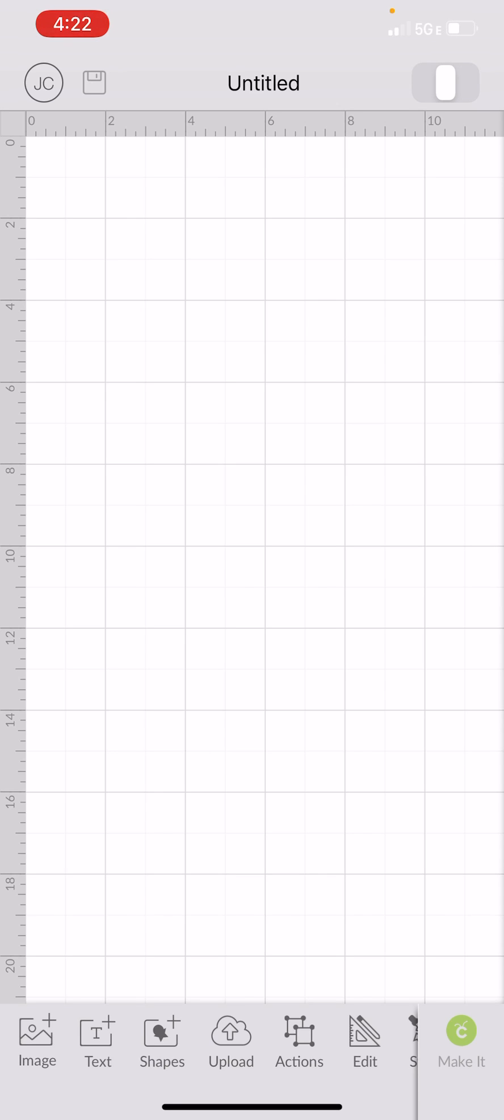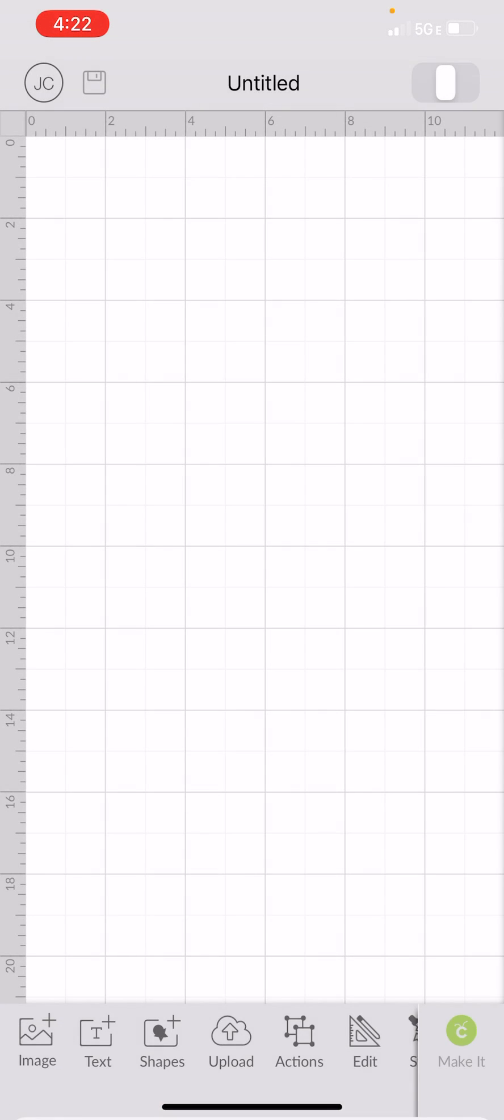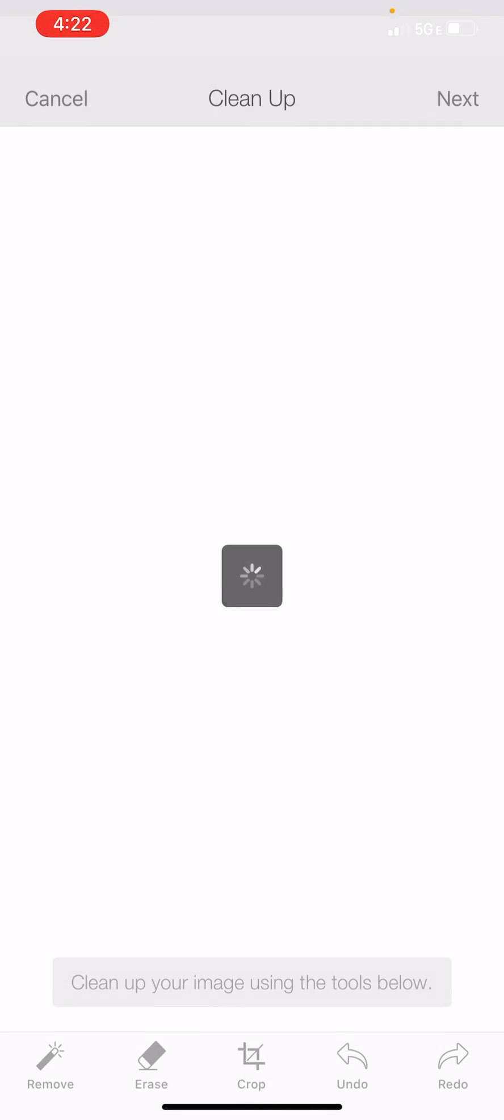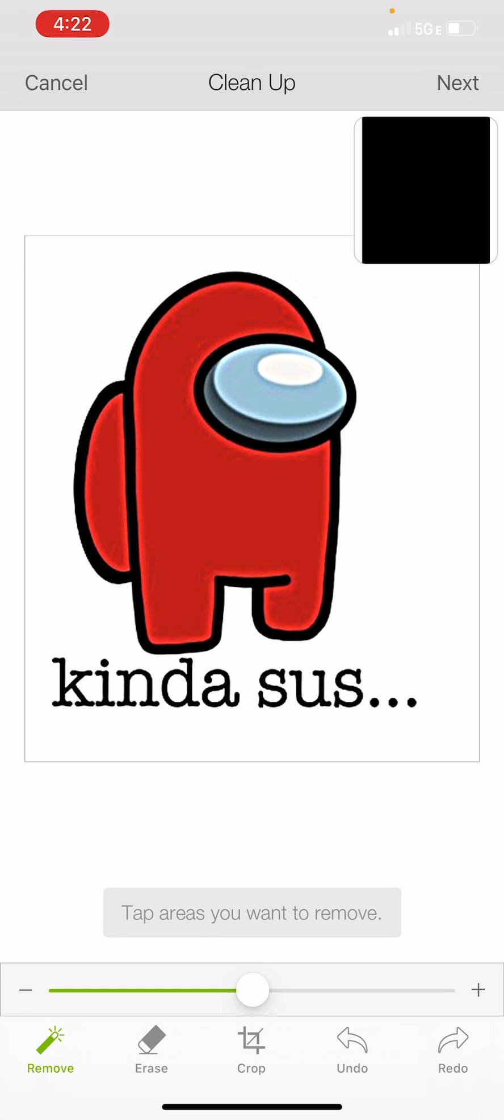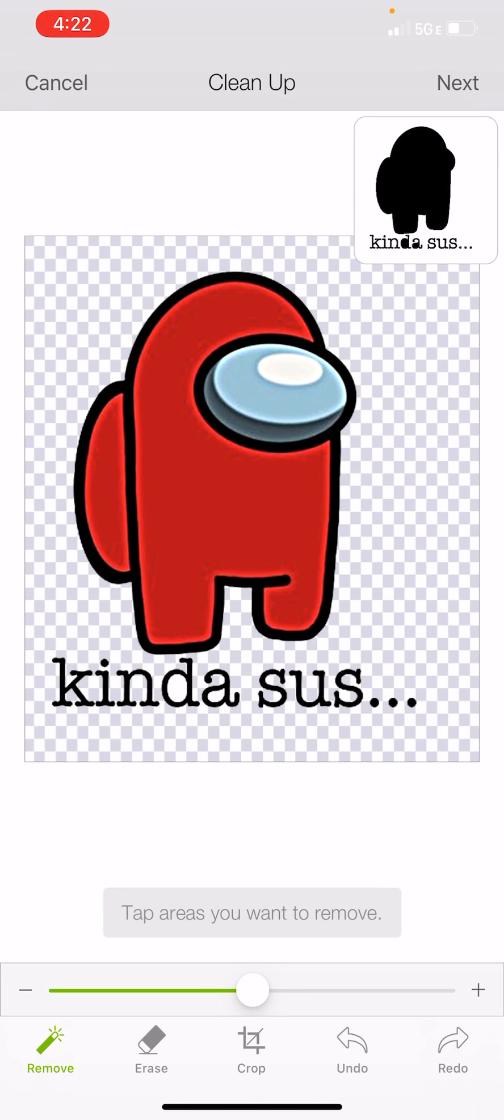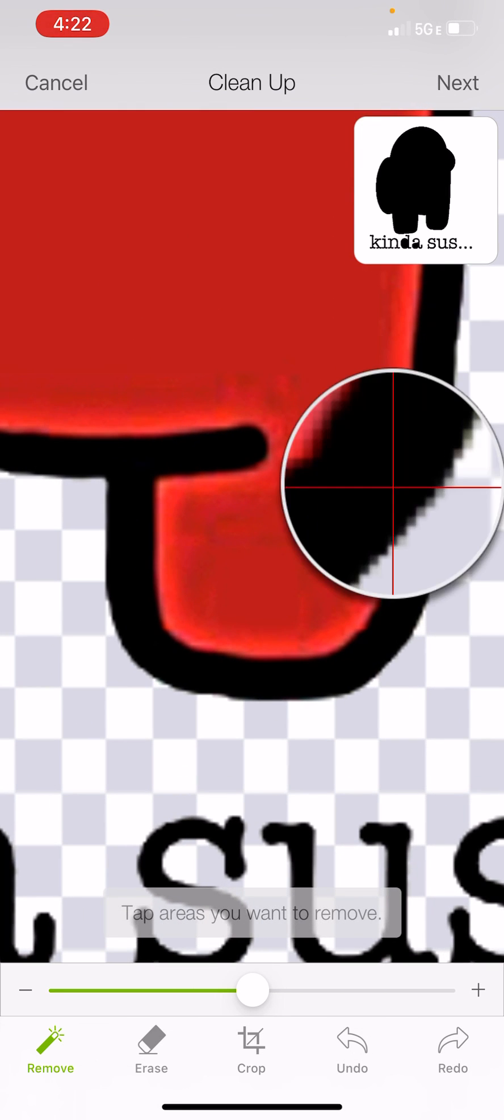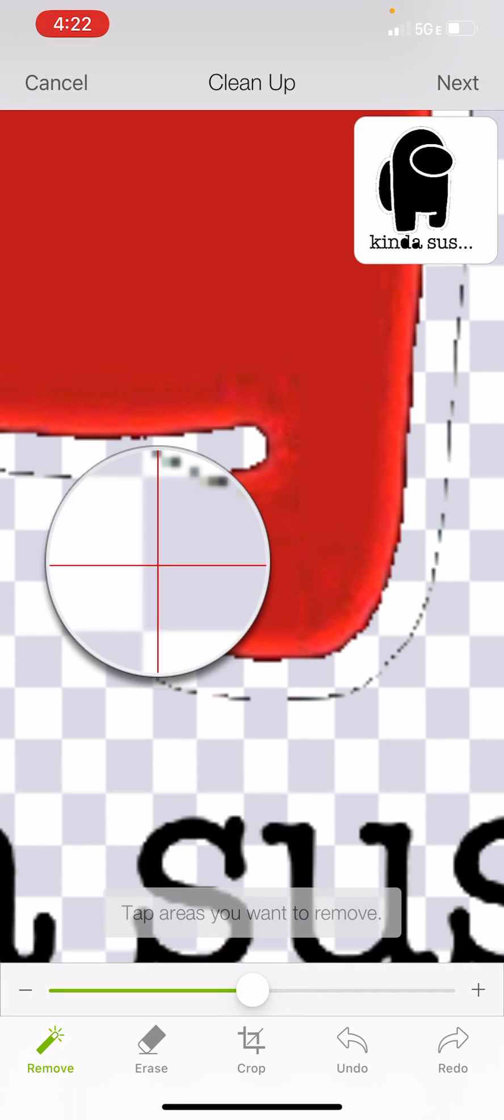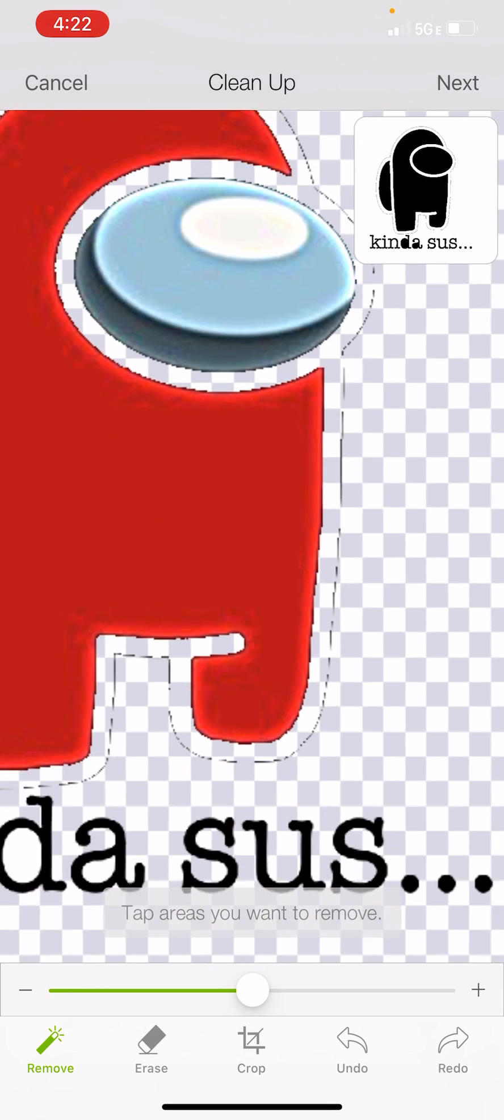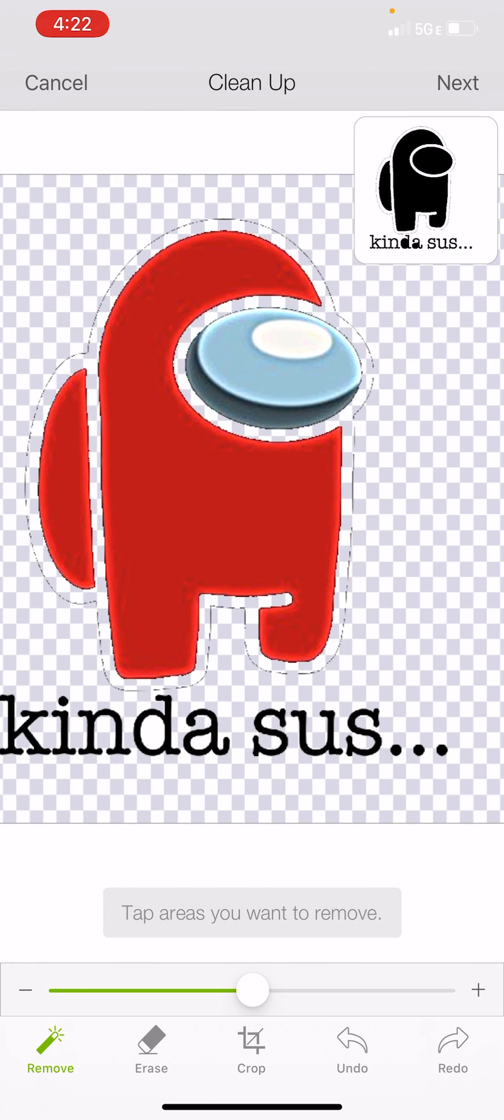So now I'm going to select back on my canvas, select upload again, select from photo library, select my image. Now what I'm going to do is select the remove tool. I'm going to select all of the white. Then I'm going to zoom in and I'm going to click on the black also. So now I've gotten rid of that black outline. This time what I'm wanting to do is just wanting to keep the red pieces.